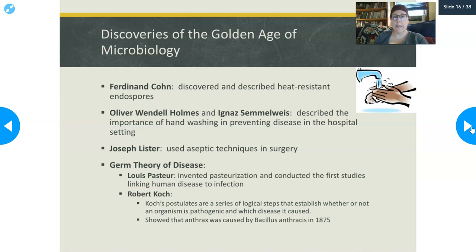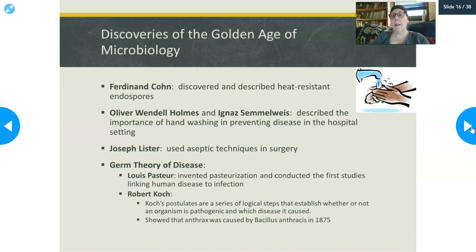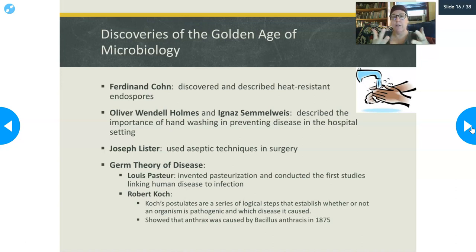Oliver Wendell Holmes and Ignaz Semmelweis described the importance of hand washing in preventing disease in a hospital setting. They made a correlation between medical students going from autopsies to delivering babies, and mothers dying at high rates. Back then, giving birth in the hospital was really risky — doctors weren't washing their hands and were introducing bacteria from dead bodies into women, who then died of massive infections. When they implemented hand washing, the women stopped dying. And to this day, hand washing is one of the most effective ways to prevent infection.